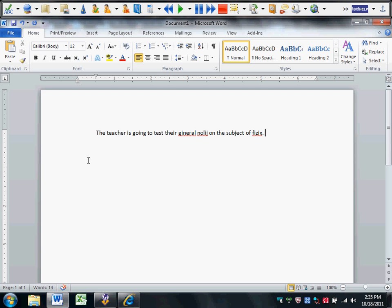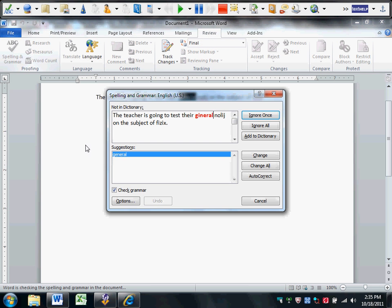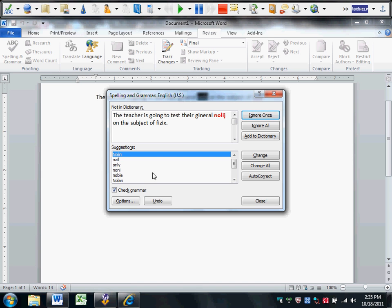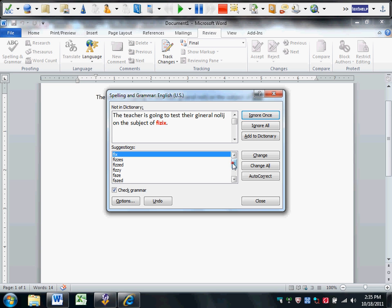So let's start with the spellcheck in Word. And it stops at the word general. Knowledge doesn't have anything that begins with a K. It can't figure that one out. And physics, again, we can't find anything close.